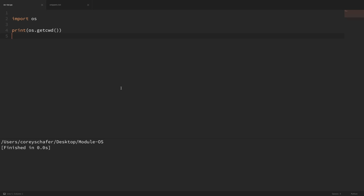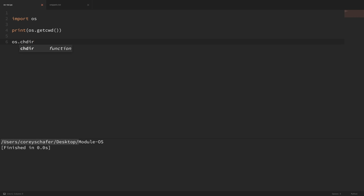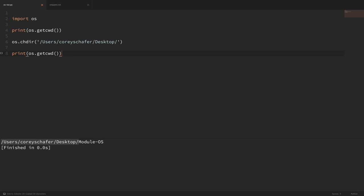Now what if we wanted to navigate to a new location on the file system? Let's say we wanted to navigate to the desktop. I'll copy this path and do an os.chdir, which stands for change directory, and pass in the path as a string. Now if I print out the current working directory after we change the directory, you can see that we were within the module folder and then navigated to the desktop, so our current working directory is now the desktop.